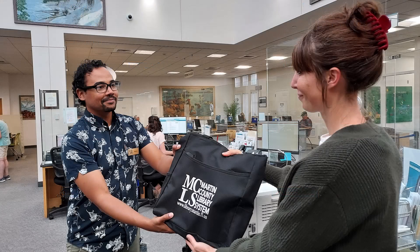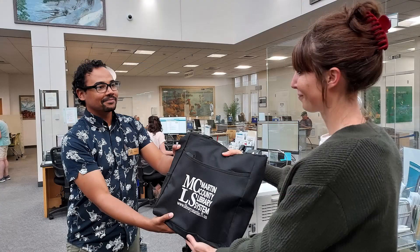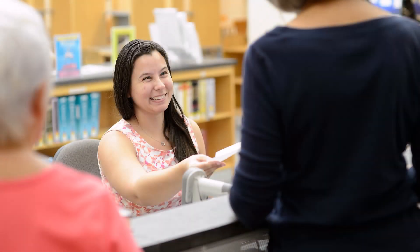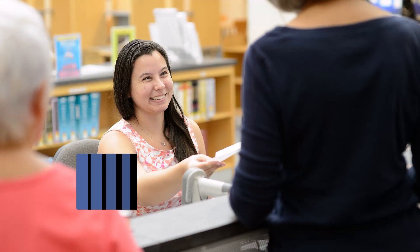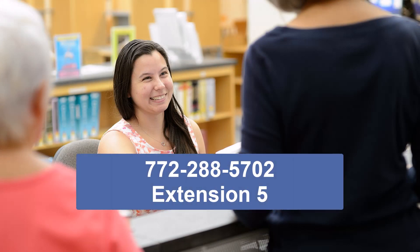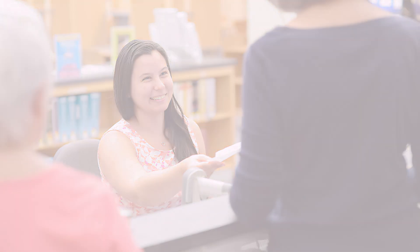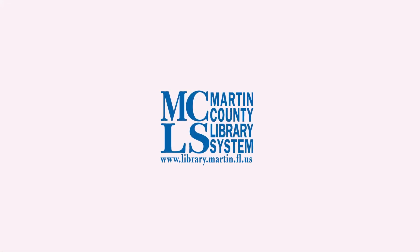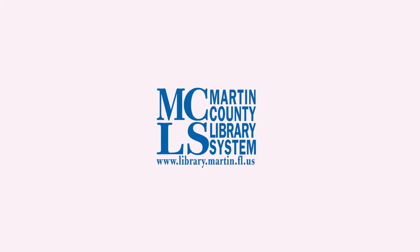The kit must be returned to the staff at any library branch. If you have a problem reserving adult literacy kits, contact Martin County Library System at 288-5702 extension 5 or ask the staff in any library branch. Thank you for watching this tutorial.